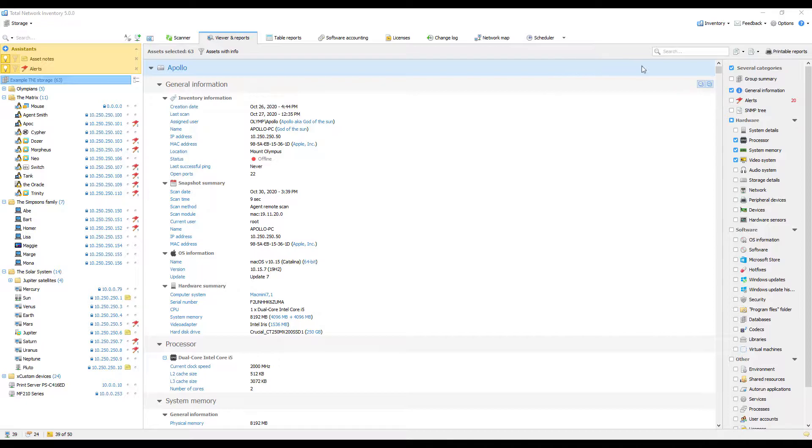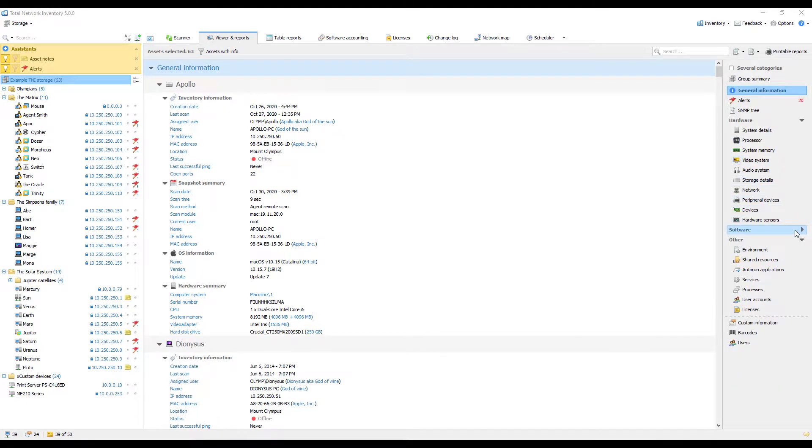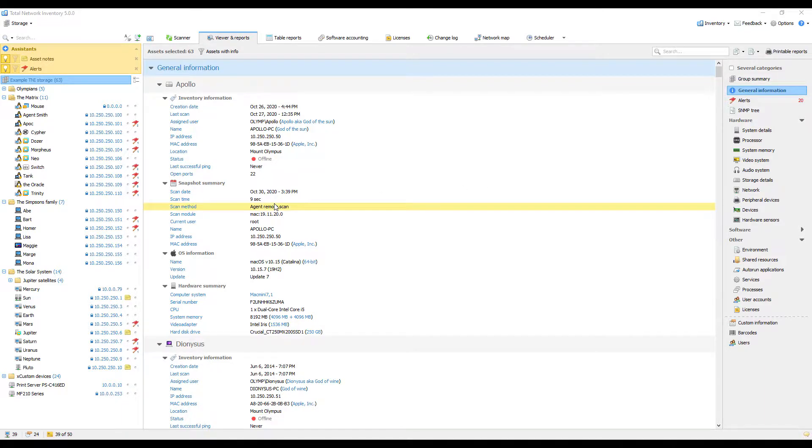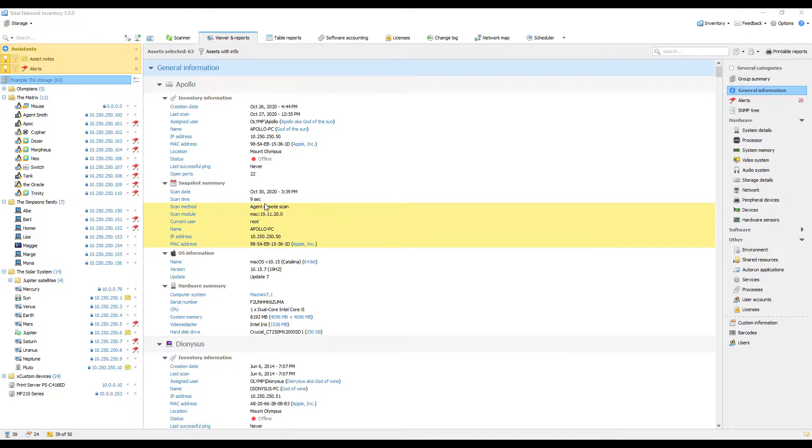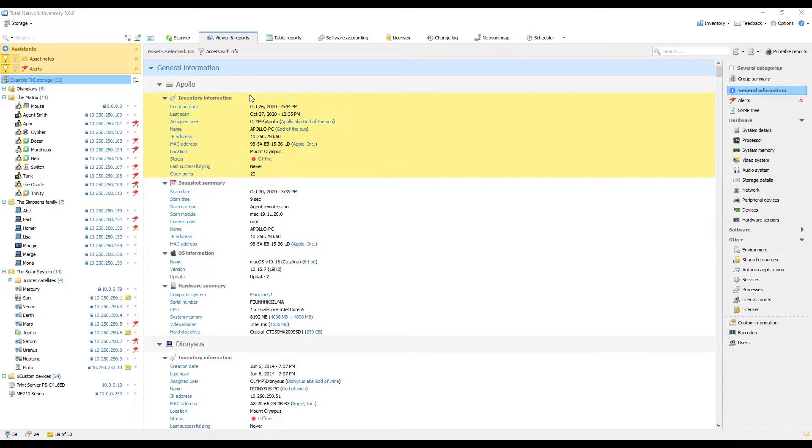Now let's take a closer look at what we can do with the collected information in the main area. Any displayed information can be selected using the mouse. Selection can be done either one line at a time or by clicking and dragging with the mouse to select several lines at once. You can also select blocks of information by selecting their headers.